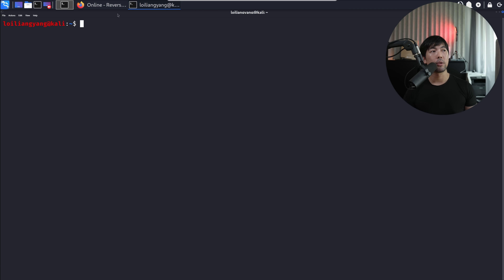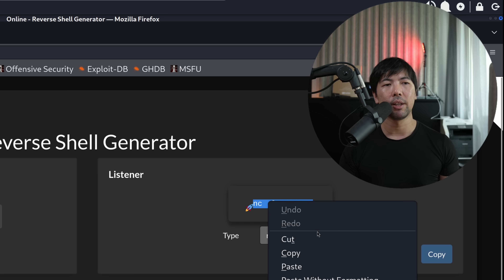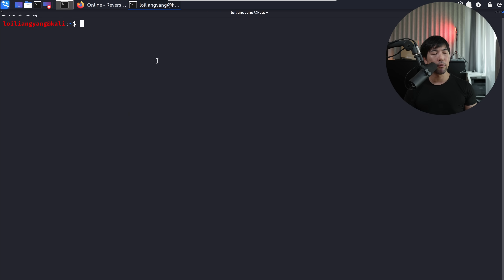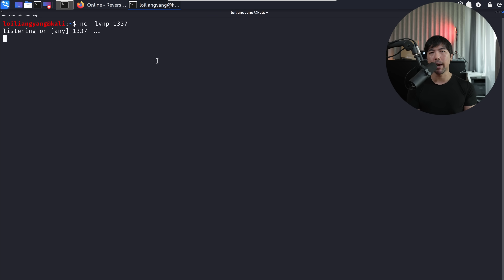Now we go back over into revshells.com, copy the listener instructions, go over to terminal, paste it, and hit enter. Our listener is started and waiting right now.